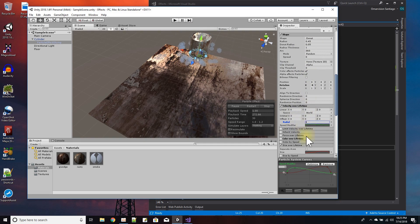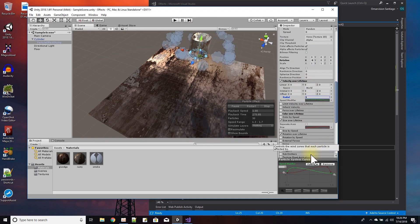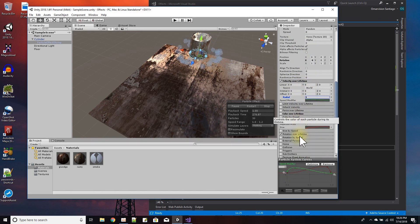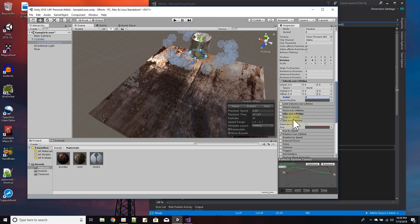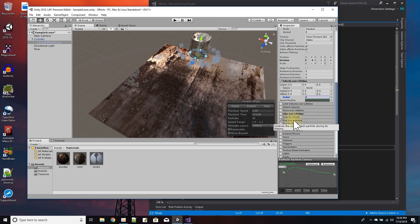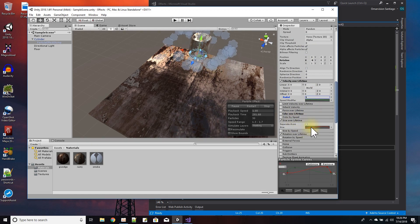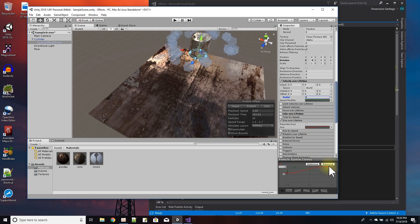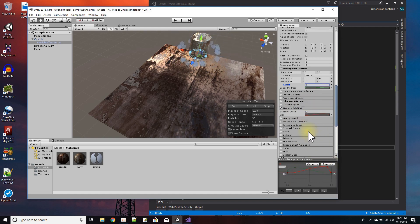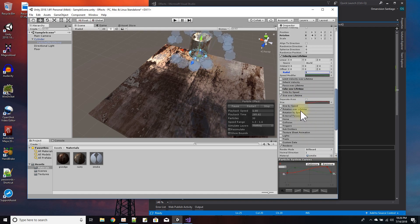The velocity over lifetime - I set radial to one and had a graph for the speed. The size over lifetime over here where I basically set the size to get bigger and then shrink at the end to make the little bit of a disappearing effect be smoother.